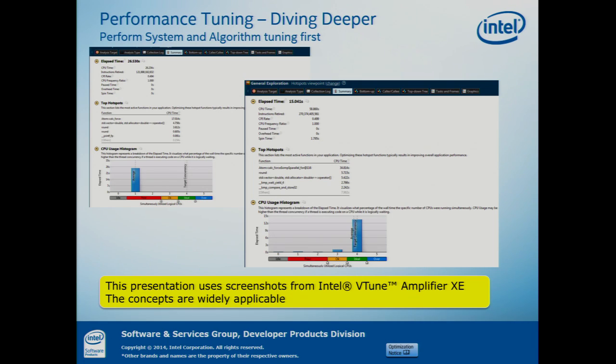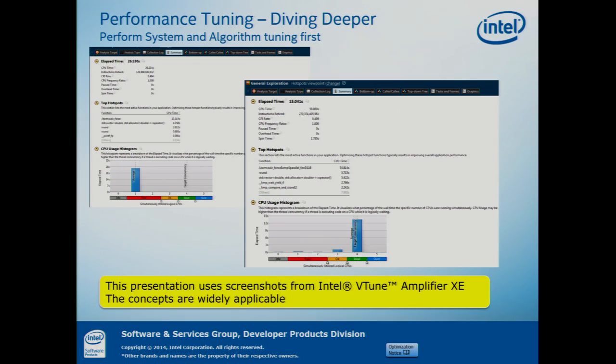When you do tuning, you want to do system and algorithm tuning before you dive down to the hardware. You want to make sure that you're utilizing abstract resources like all of the CPUs and using memory efficiently before you go to bare-metal tuning. In this presentation, I'm going to be using screenshots from our performance tool called VTune, but a lot of the concepts I'll be talking about apply regardless of machine, specifically at the algorithm level — things like getting scalability on multi-core architectures.